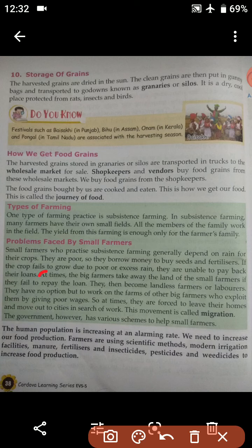At times, the big farmer takes away the land of the small farmers if they fail to repay the loan. Whenever small farmers fail to repay their loan taken from the big farmer, the big farmer will take away the land of the small farmers. They then become landless farmers or laborers.